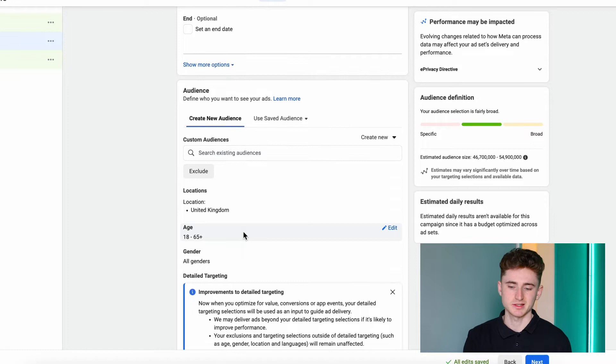If you haven't set up your pixel, you simply will not be able to retarget people who've interacted with your website. Ensure that your pixel is on your website and it's firing the right events such as Add to Cart, Initiate Checkout, and Purchase. Now scroll down until you reach the Audience section.